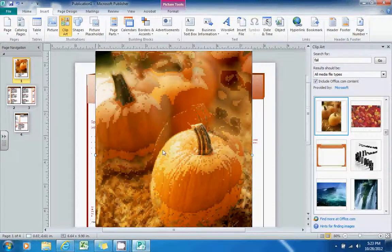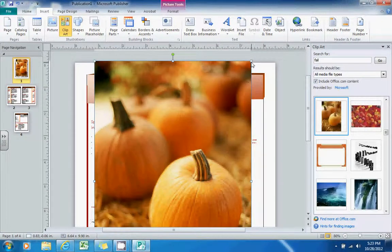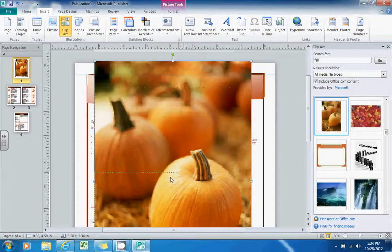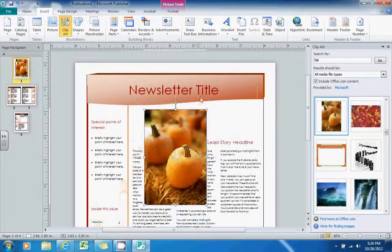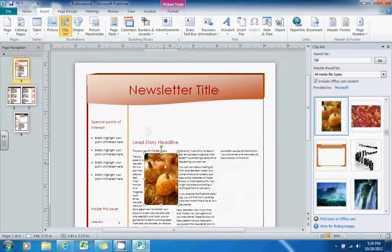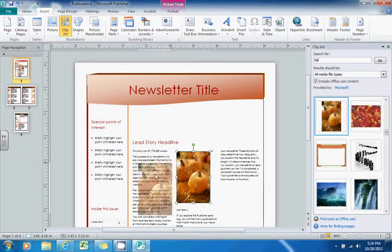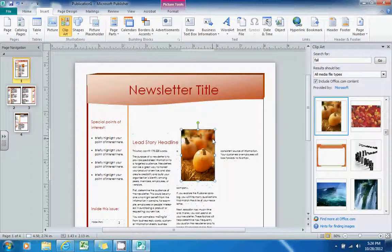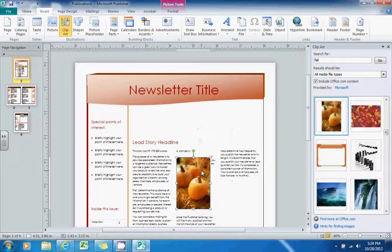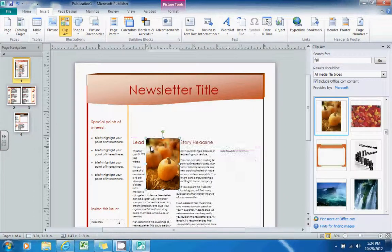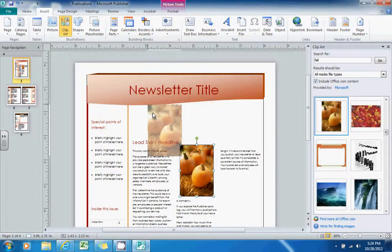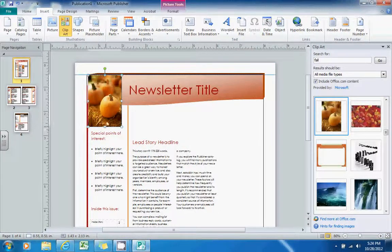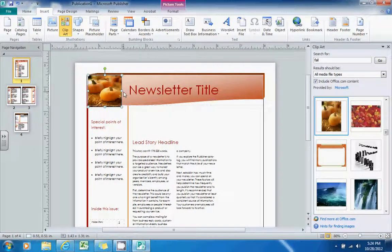And now I can just use the corner bubbles to resize it. You'll notice as you move objects around within Publisher that the text will adjust itself to wrap around whatever object you inserted, which is kind of nice. So I will put my little pumpkins here in the corner.